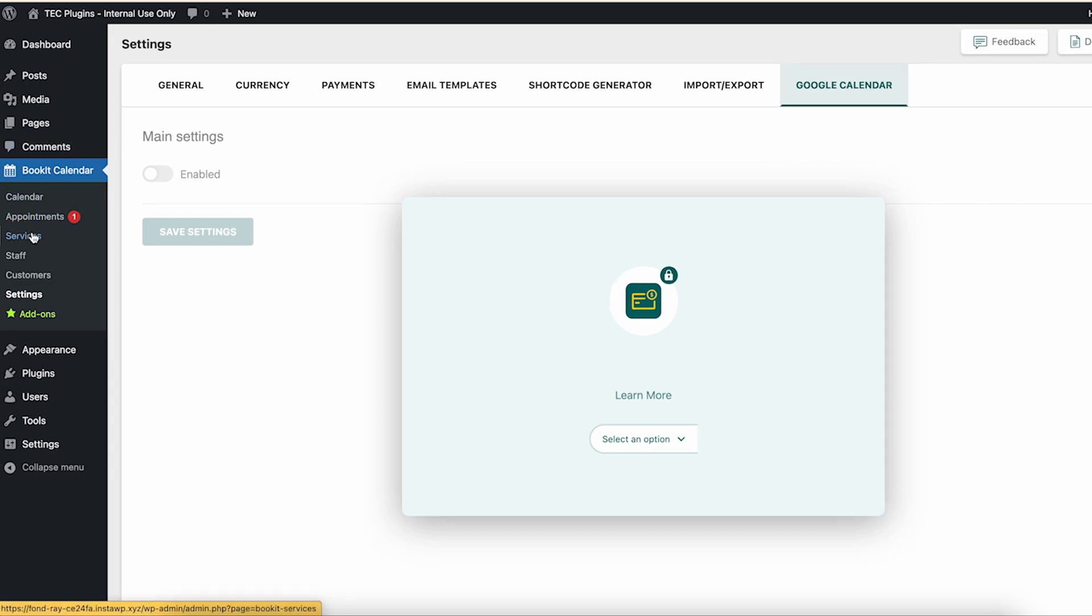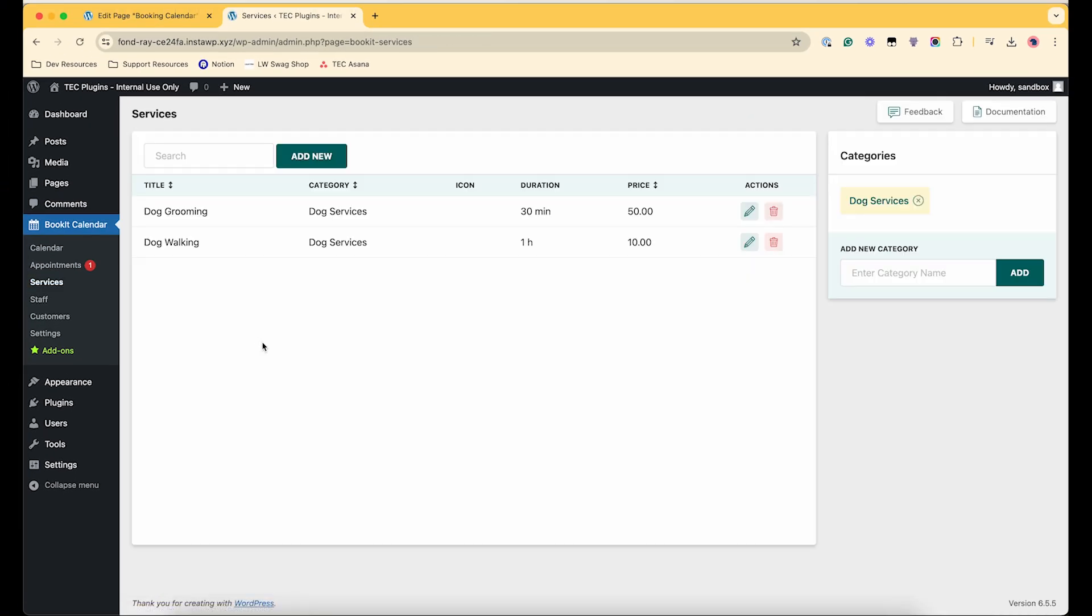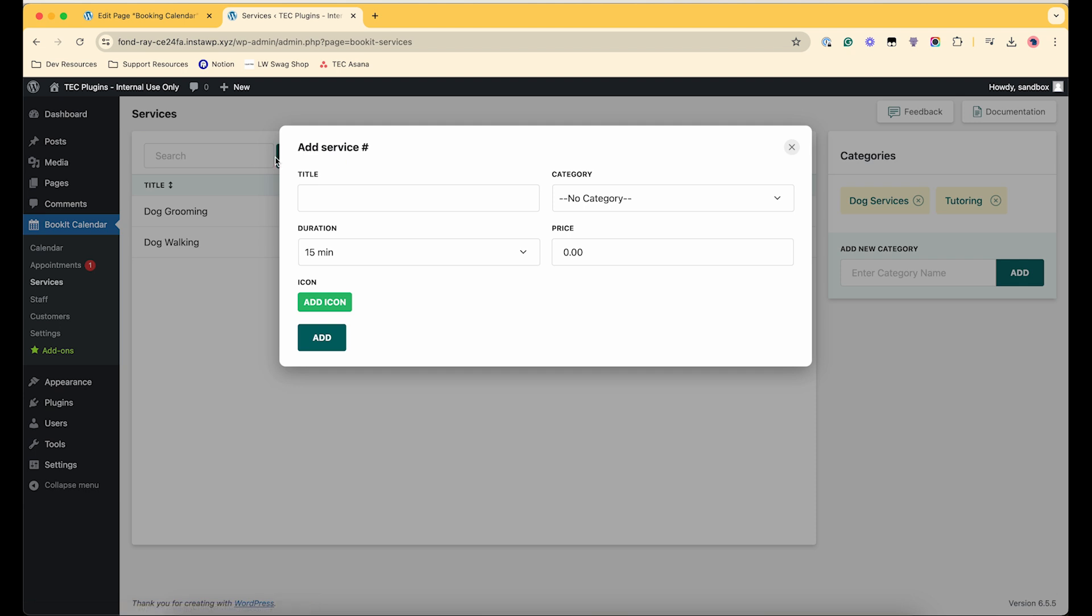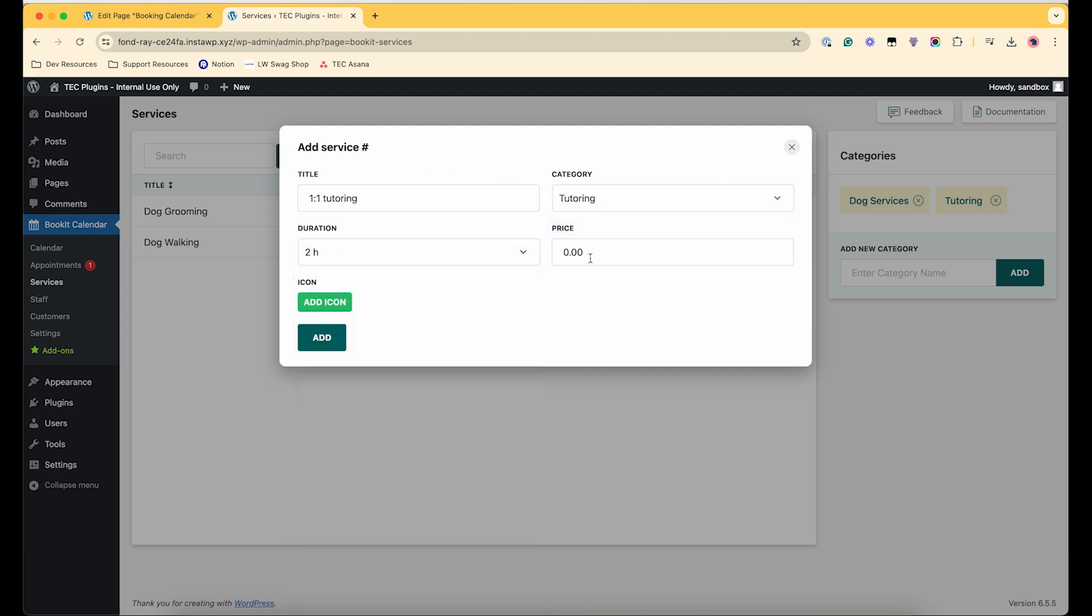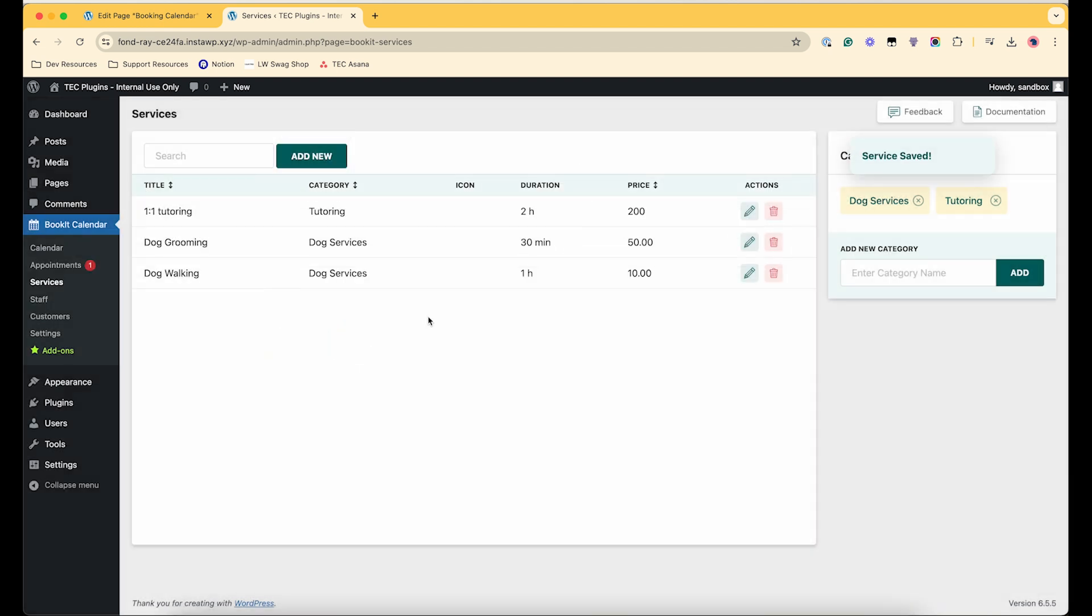So first you can set up your services. I got started already, but I'll just show you how to do it. So we can add a tutoring category, and then to add a new service you just say like one-on-one tutoring. This is two hours. I don't know how much tutoring costs, let's say 200 dollars. This is one-on-one.